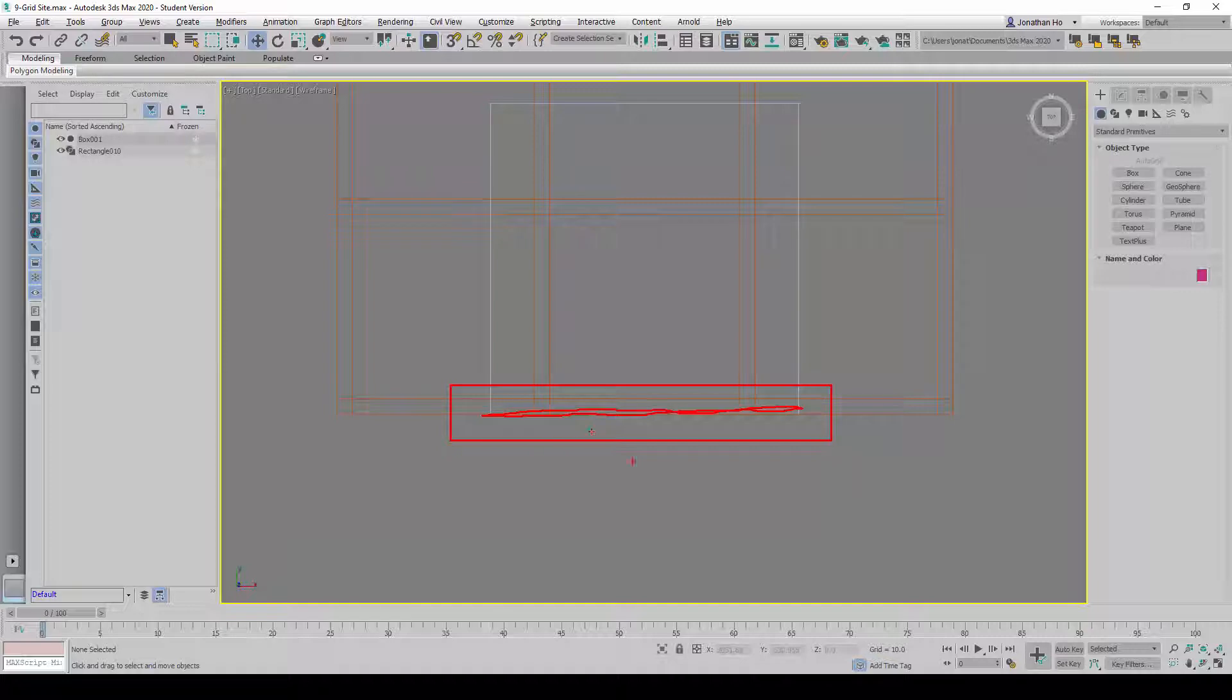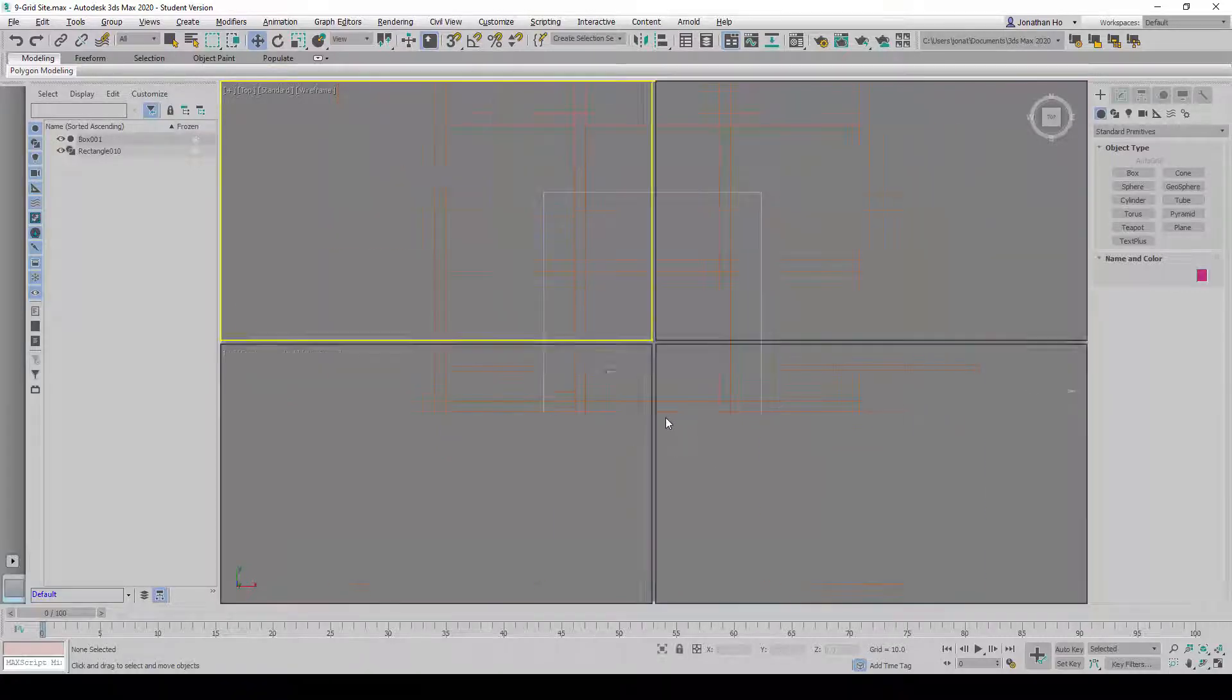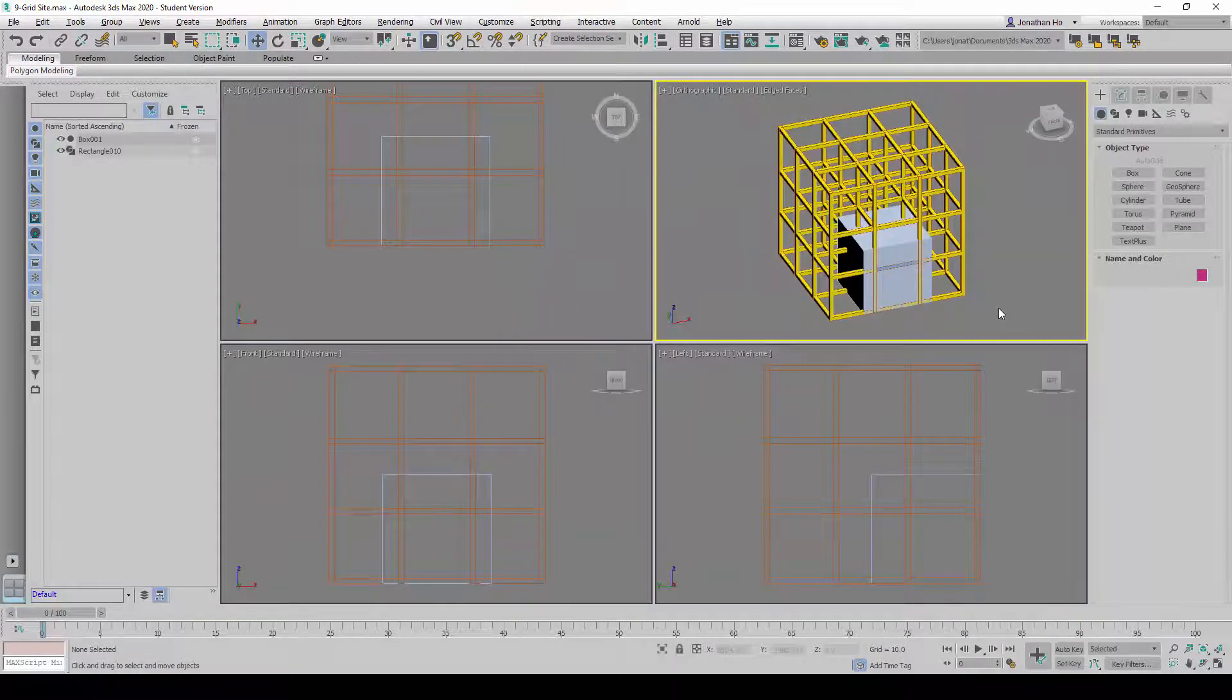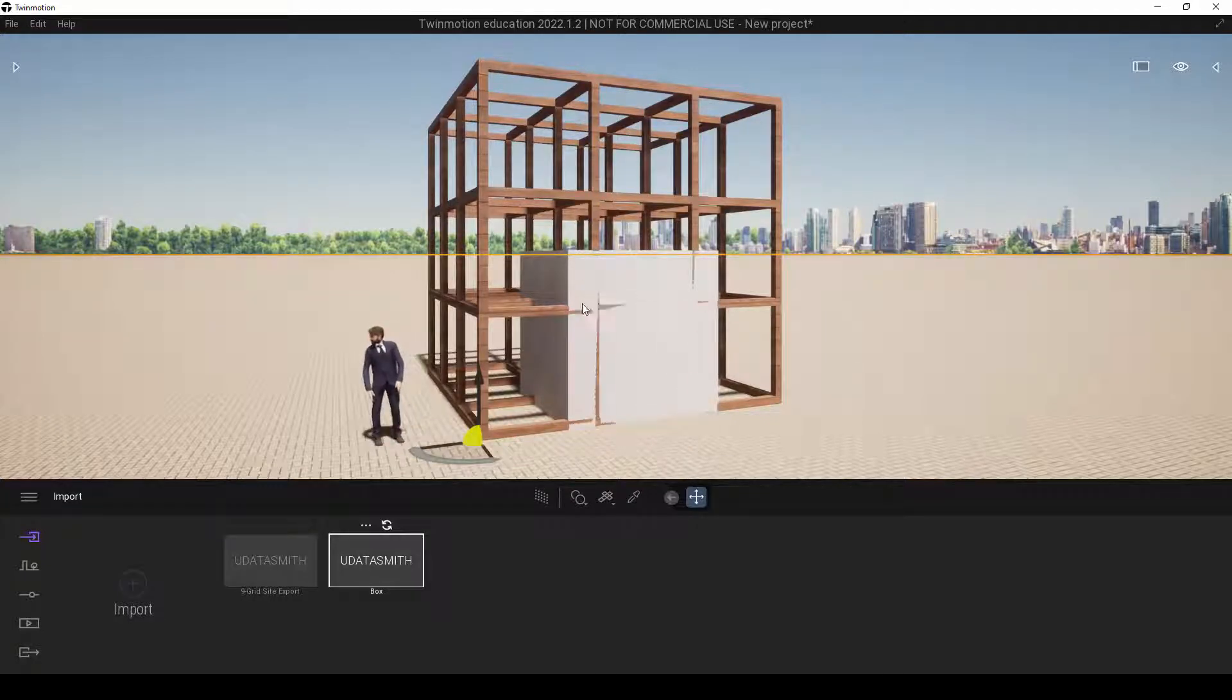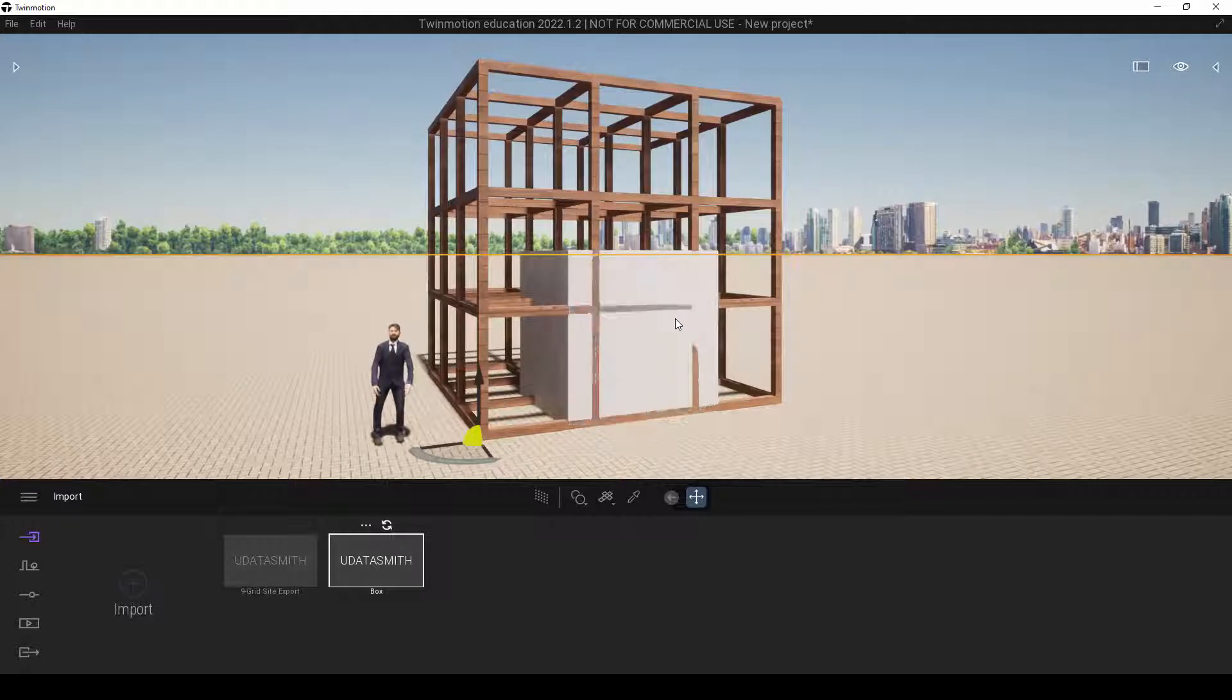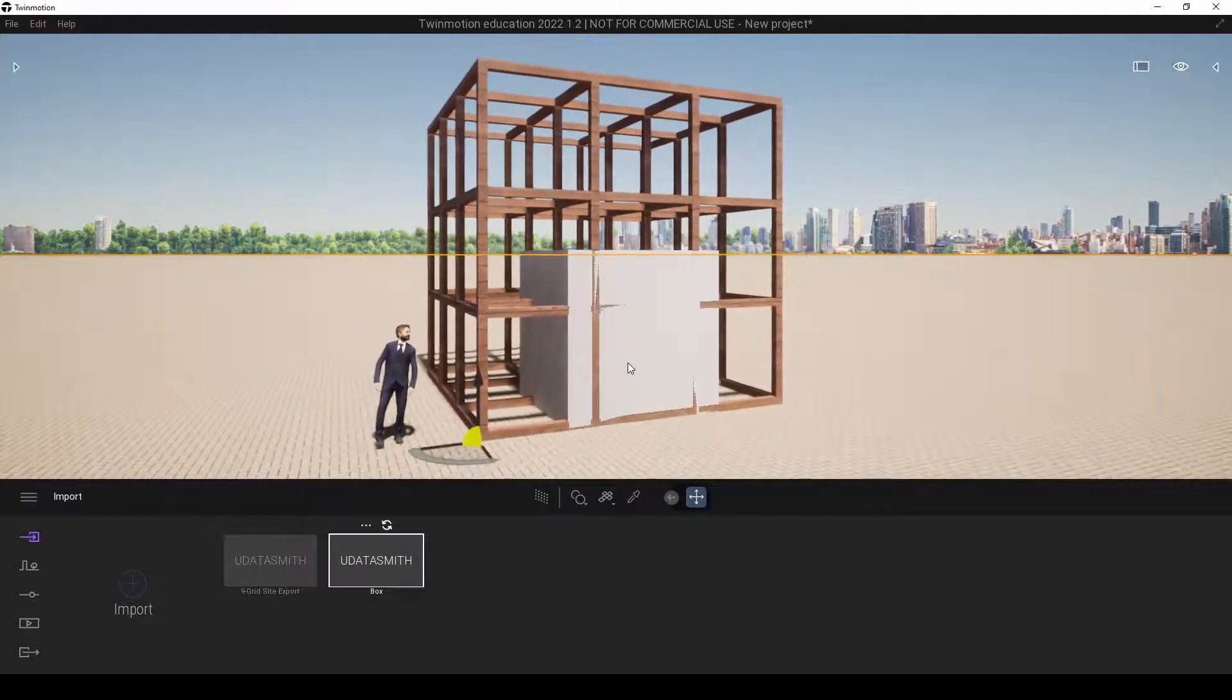And when this sort of situation happens, Twinmotion will not know what we want to display first. Therein lies this flickering problem.